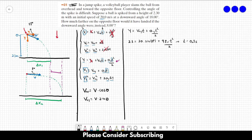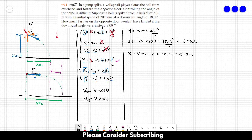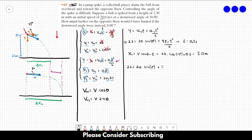Now that we have t, we find x1: x1 = v·cos(θ)·t = 20·cos(18°)·0.3 = 5.71 meters. That is delta x1. For delta x2, the only thing that changes is the angle. So: 2.3 = 20·sin(8°)·t + (9.8/2)·t². Solving this equation gives t = 0.46 seconds.